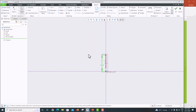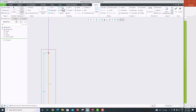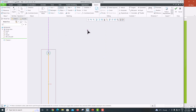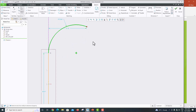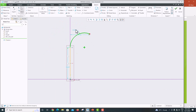Now draw an arc. Go to Arc and use the 3-point arc tool — select the first point and second point. The arc is created and this radius of the arc is 120.